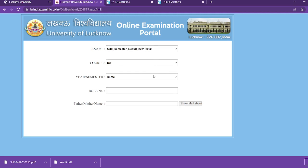After that, you have to select your course. If you are a B.com student, you need to select B.com from the list. Select the course which is related to B.com.